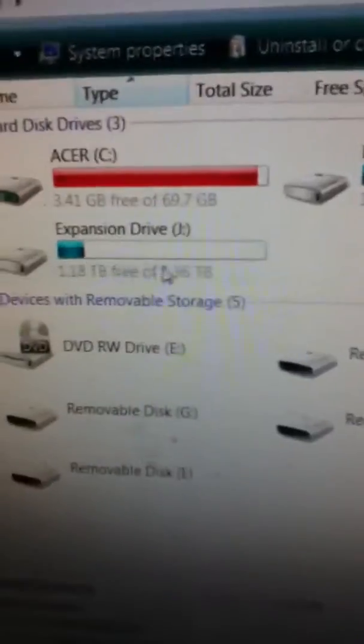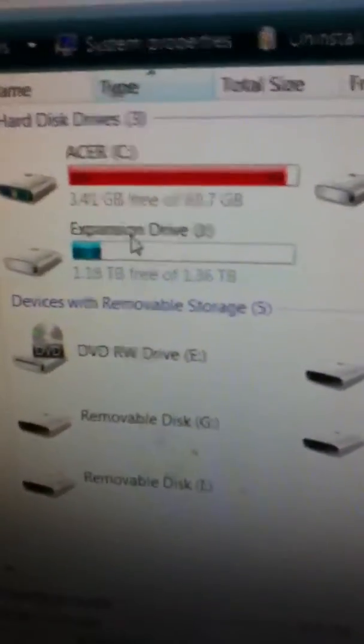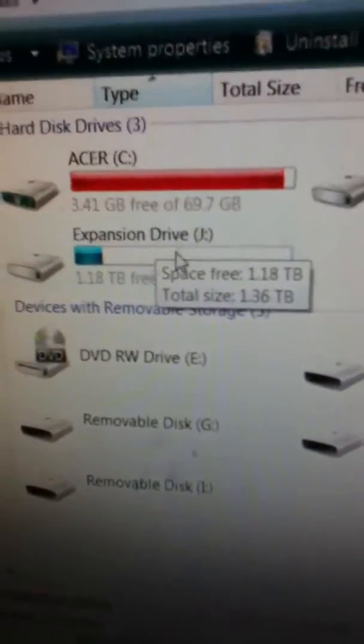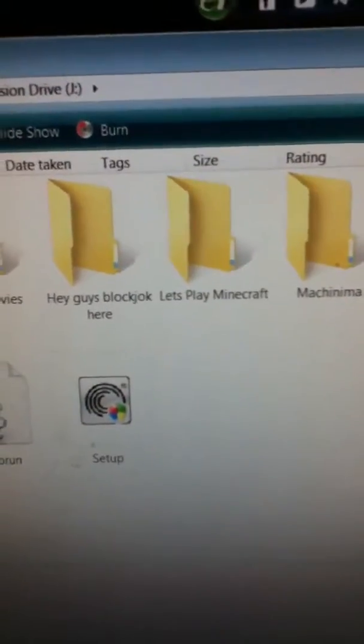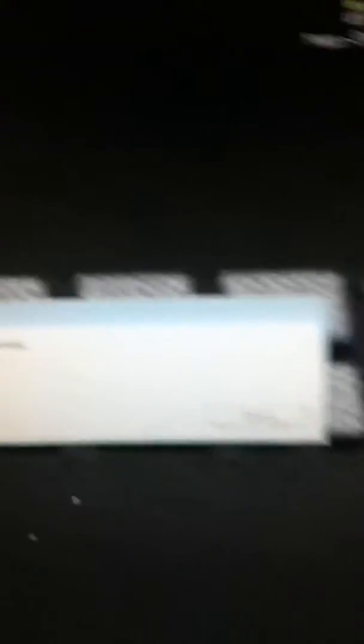It was like it didn't even show this bar or anything. It just showed Expansion Drive J. Whenever I double clicked it, nothing popped up. It was just access is denied and then it would close.